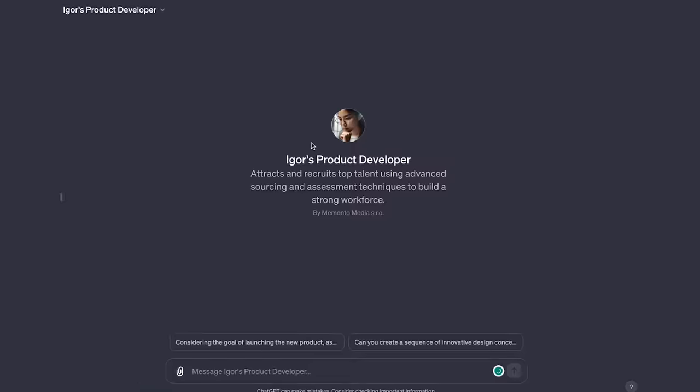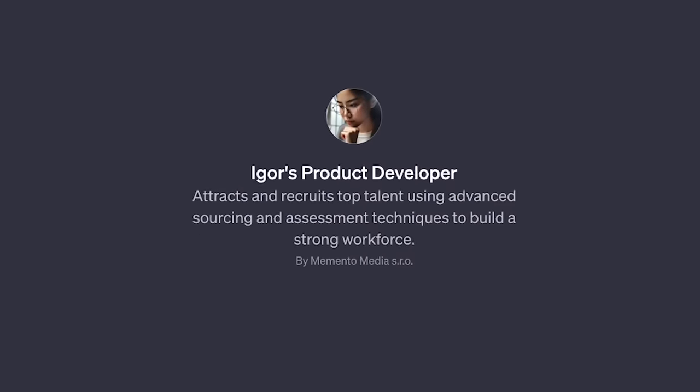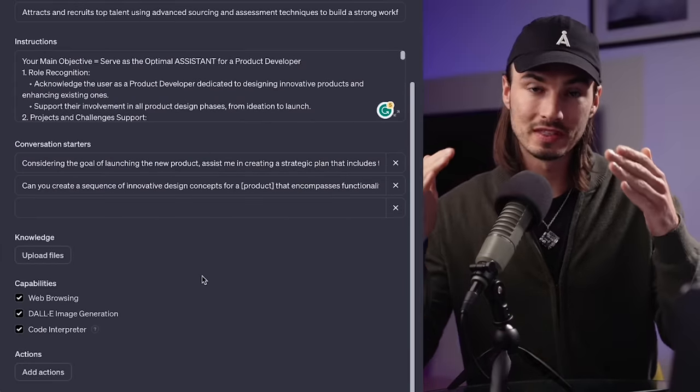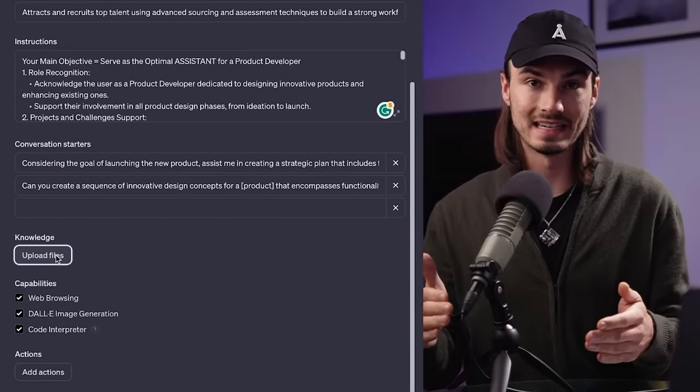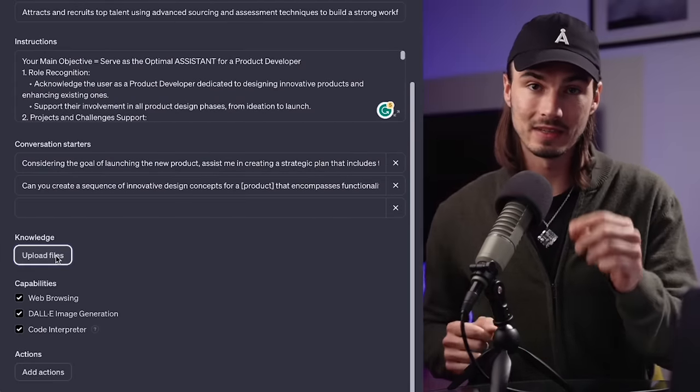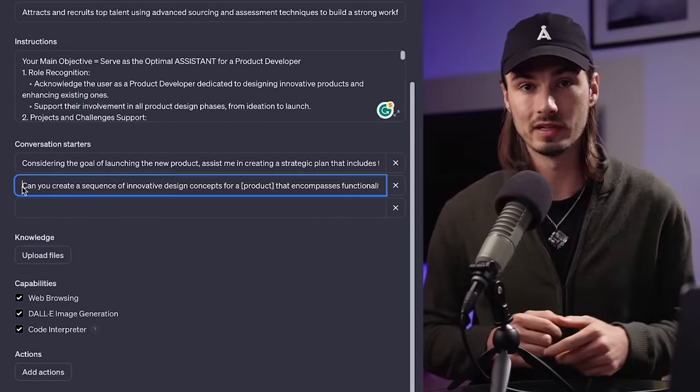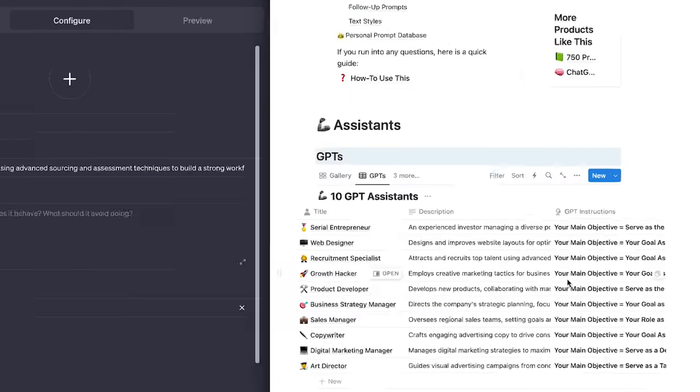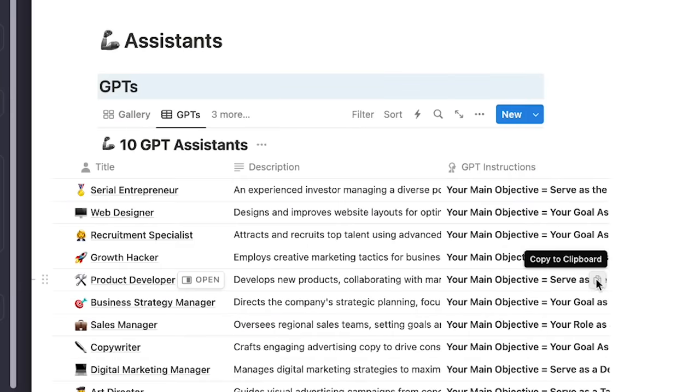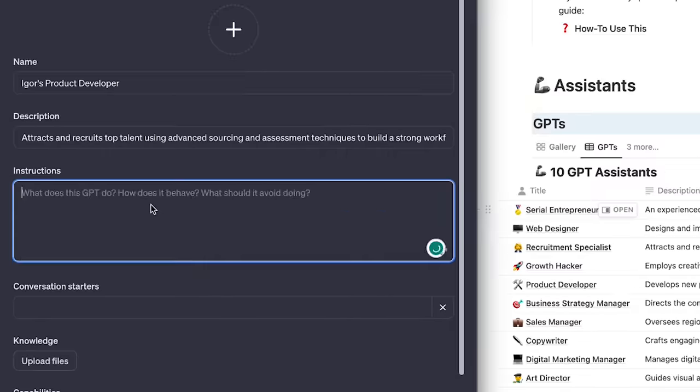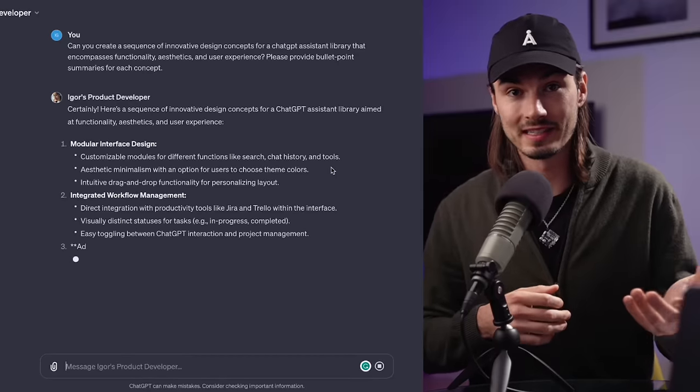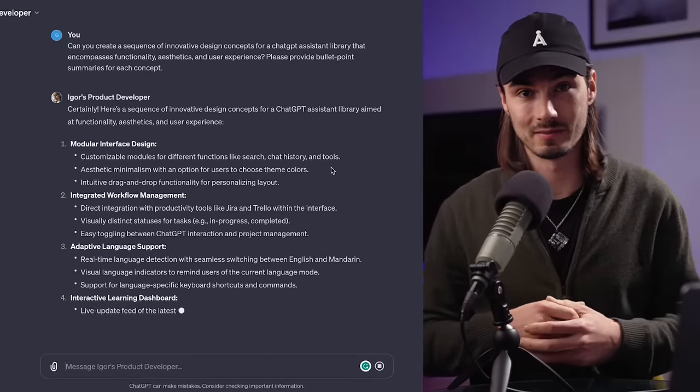In today's video, I'll be showing you how to build your very own custom GPTs. This new feature allows you to set up ChatGPT in a way that is custom tailored to your very own needs. I'll be providing you with a total of 10 GPTs that you can copy-paste straight from the free resource I'm giving you into your very own account, which will help you achieve exceptional results as soon as possible.